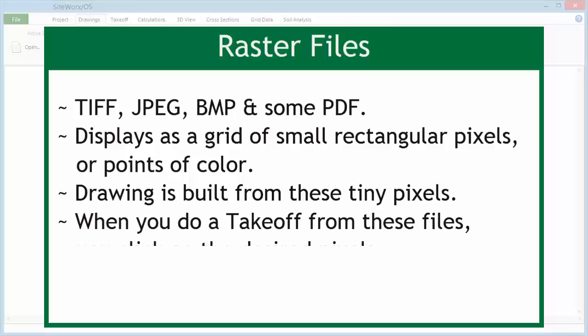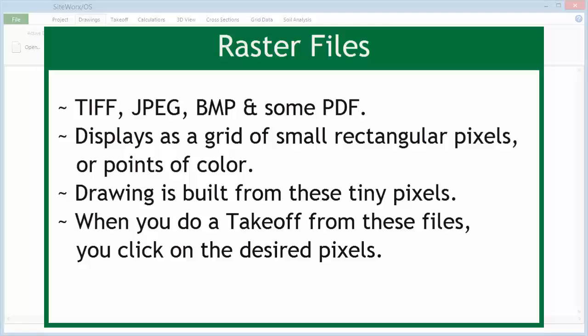When performing a takeoff from raster files, the user clicks with the mouse on the desired pixels.